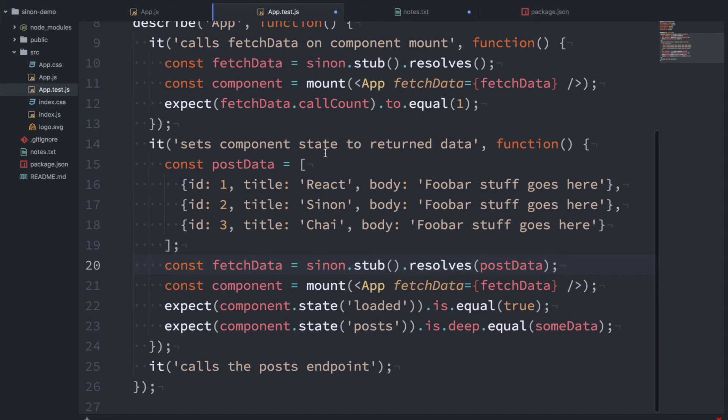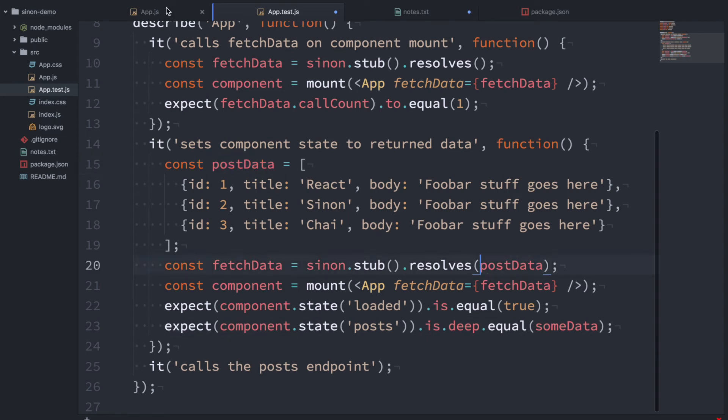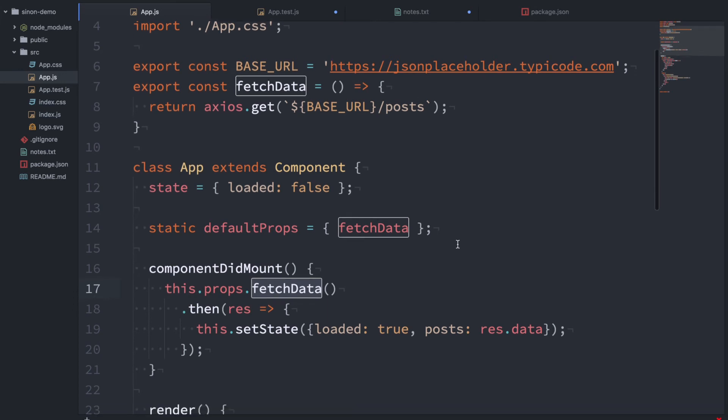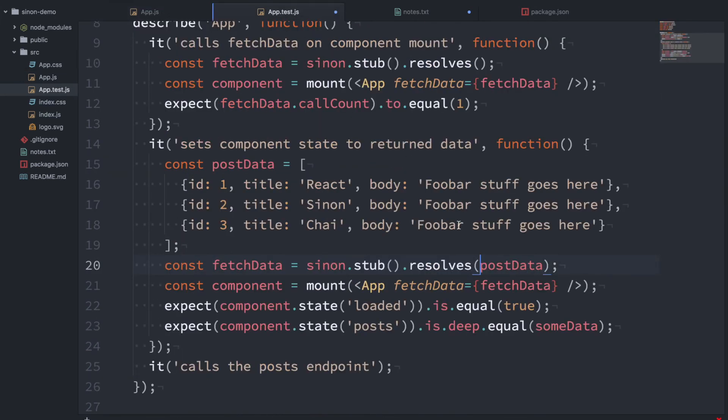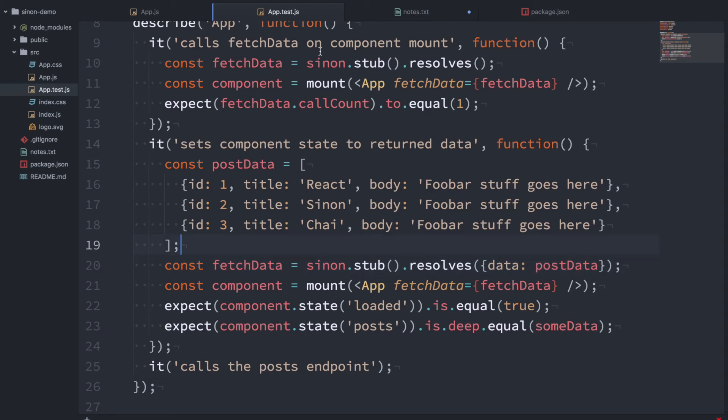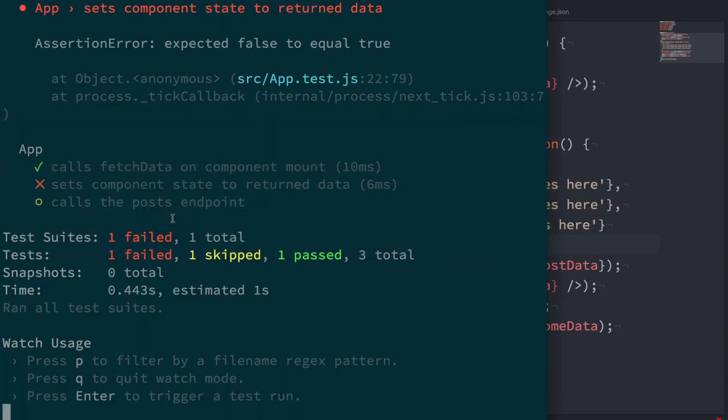So now our stub is going to get called when this app launches, mounts, sorry. And it's going to set our state loaded true. And it's going to set posts to hopefully to this here. In actual fact, we have to wrap this dummy data in another object here. So we've got to say that data, postData like that. Okay, so let's check out the tests here. Okay, we've got a failing test.